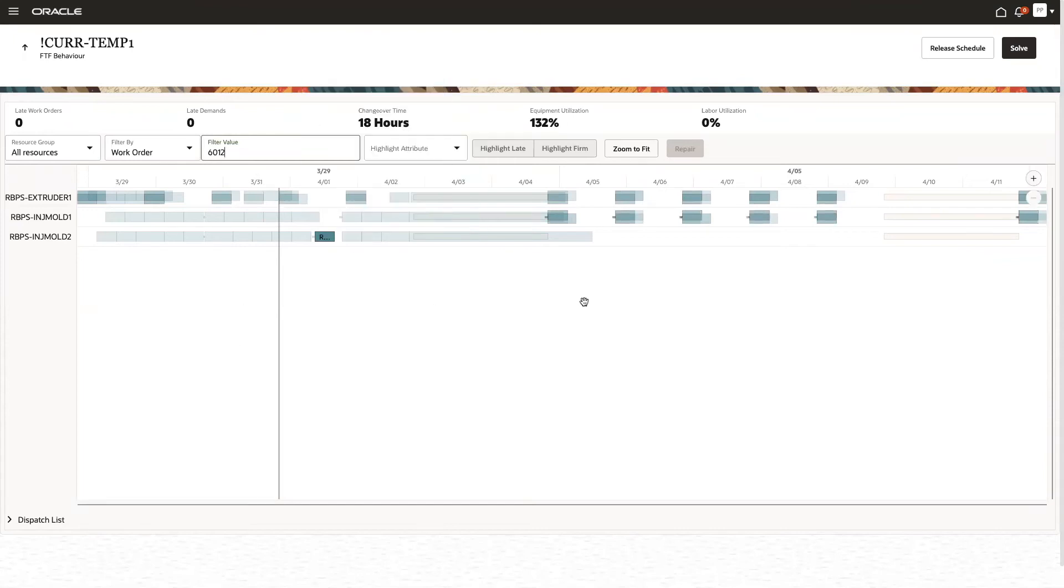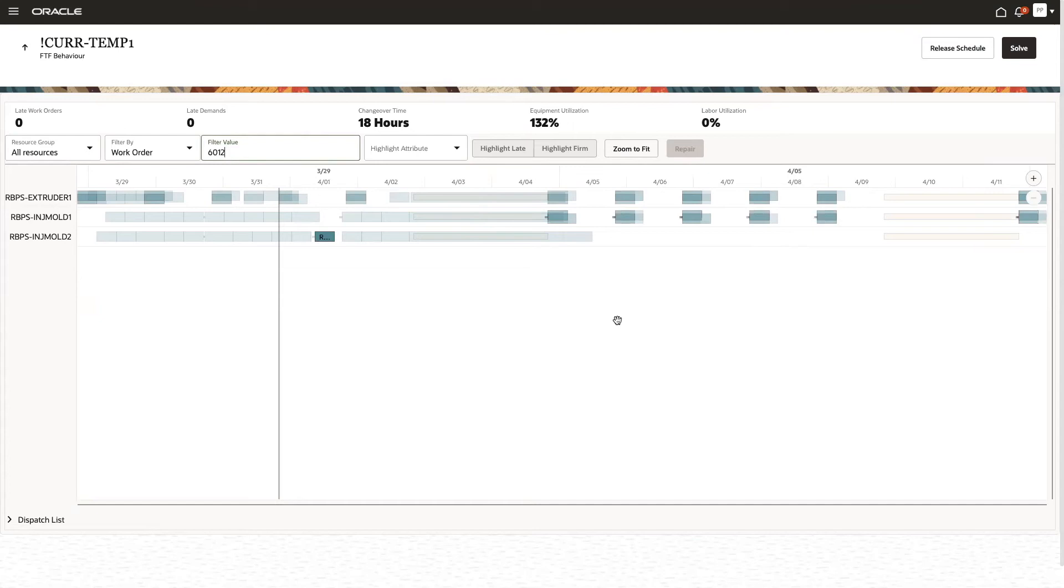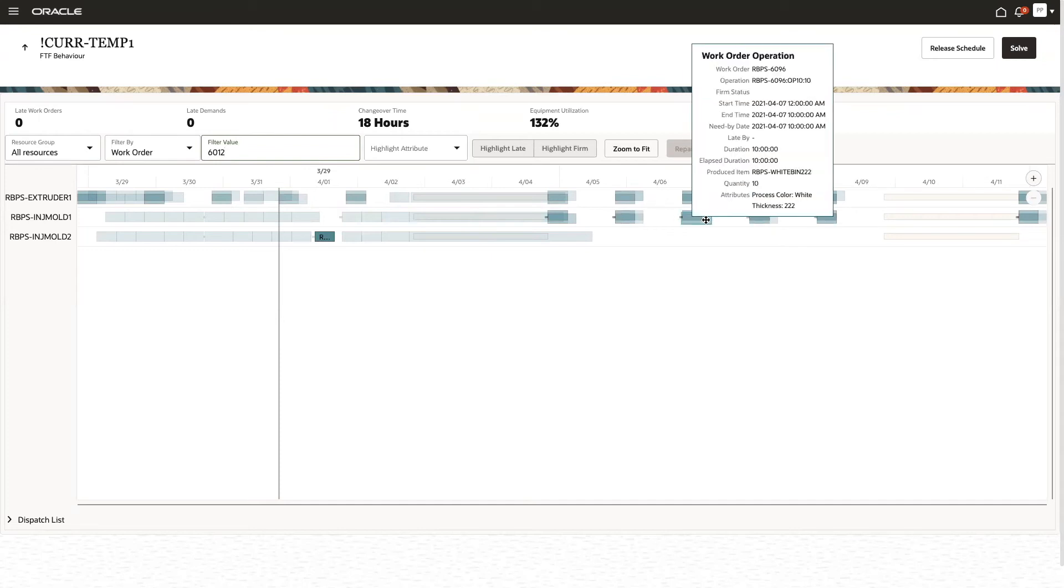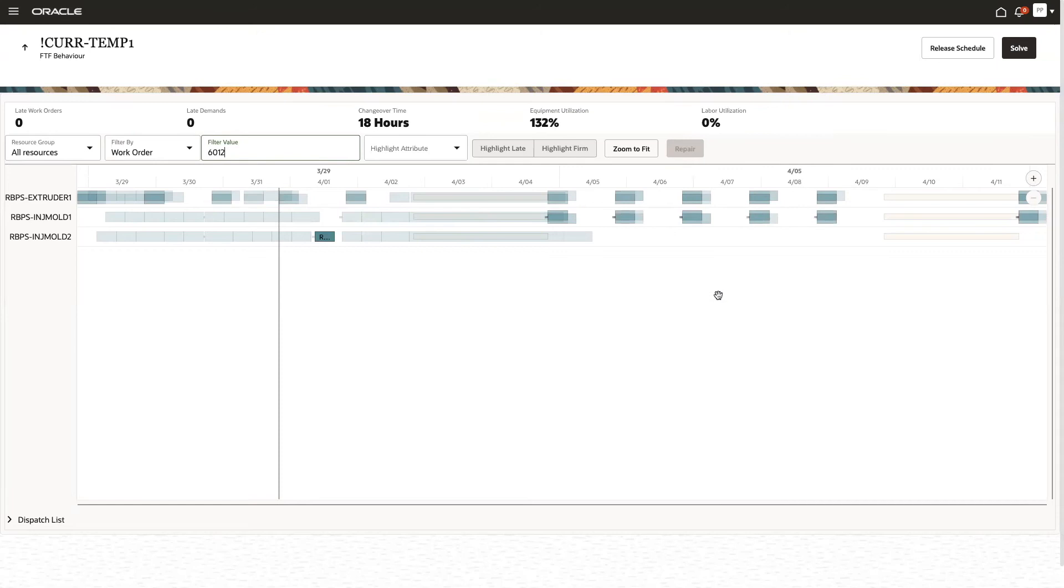Observe that all these operations over here are overlapping, and this is the result of just having run a schedule refresh, which means the work orders are placed as they are currently defined in Manufacturing, and the schedule was not recalculated. Since these resources are constrained, after a solve process, I will expect those overlaps to be resolved.